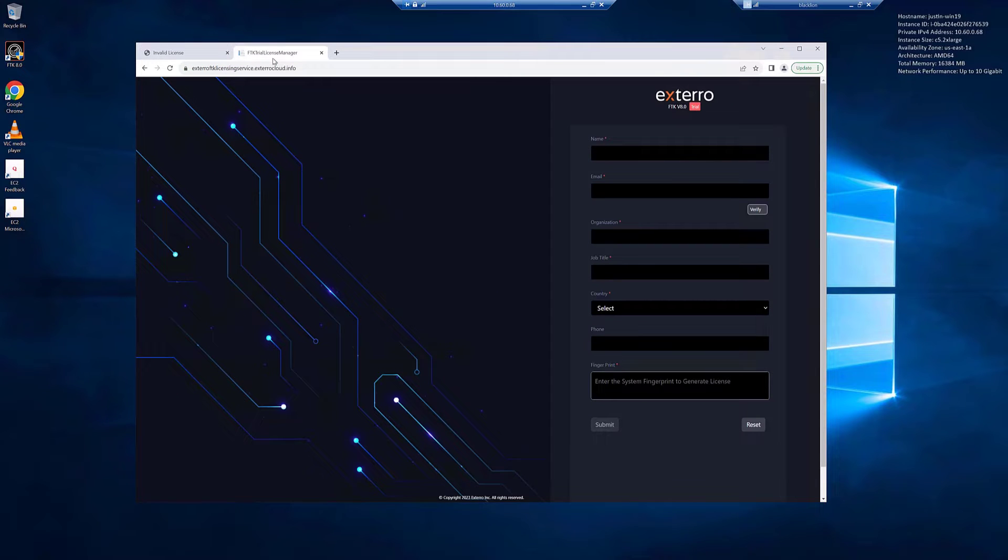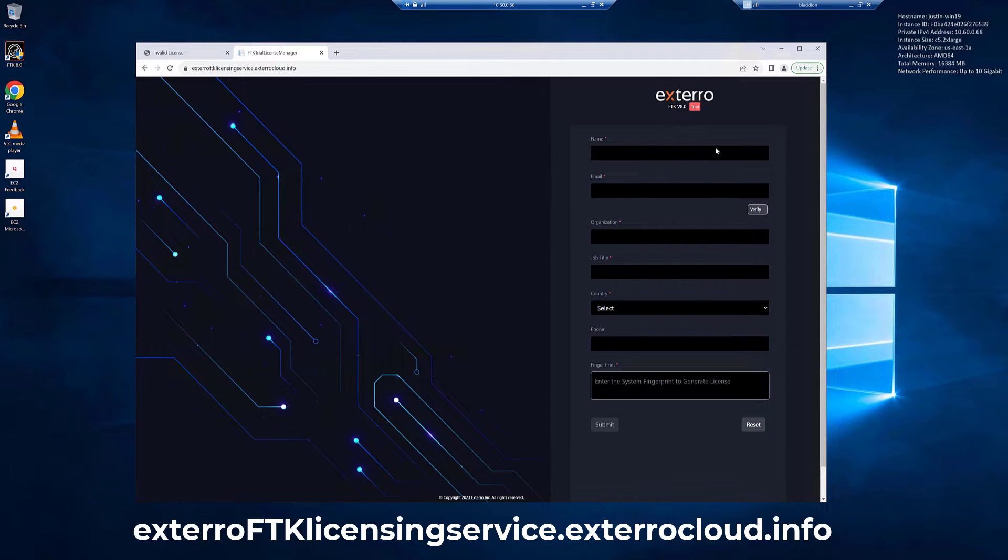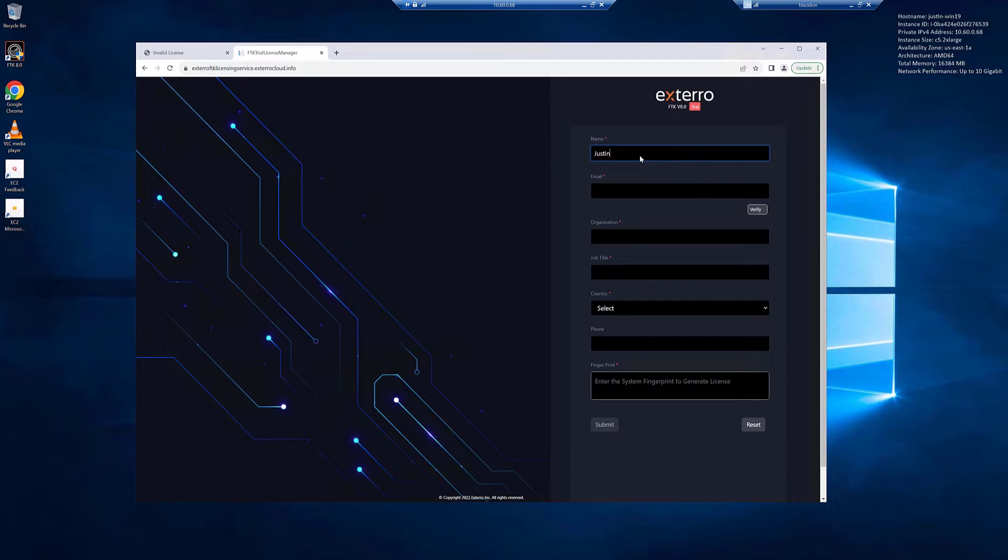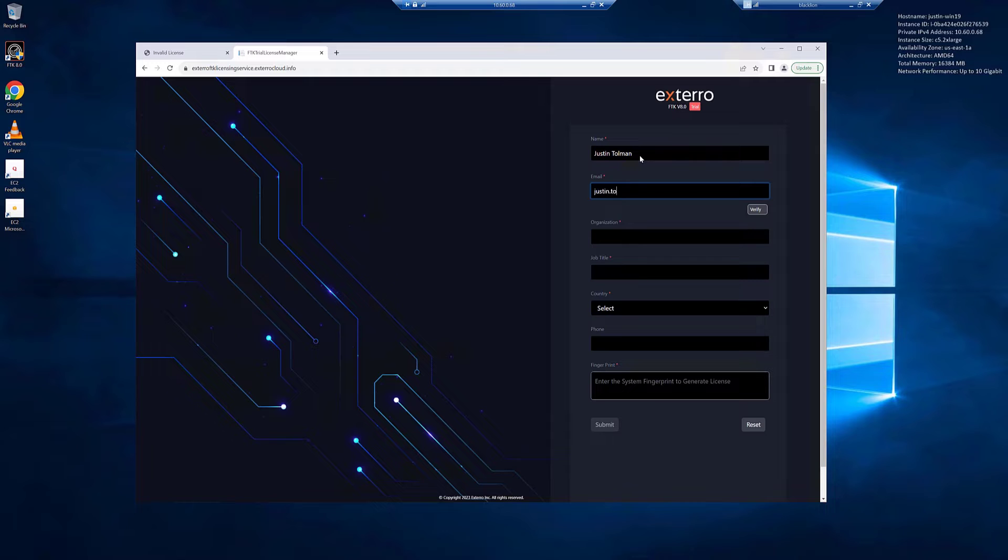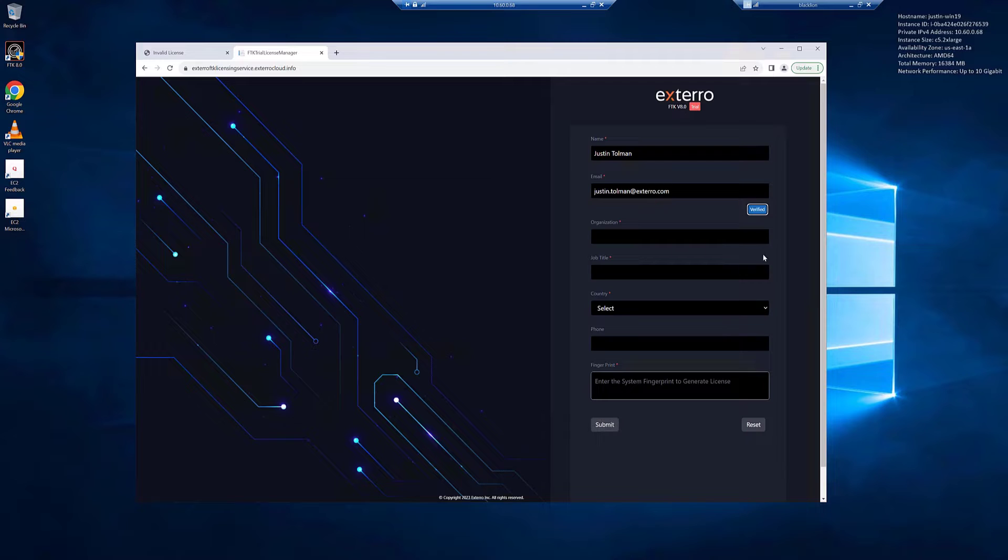To get to the FTK Trial License Manager, type in exteroftklicensingservice.exterocloud.info. That'll take you to this page. First thing we need to do is verify that you have a valid email. So we're going to go ahead and type our name and email, and then we will click verify. Once this button turns blue, we know our email is verified and we can continue through the form. The verify button will turn blue after you receive an email and click on the verify email link. Once the button turns blue and says verified, we can fill out the rest of the information.